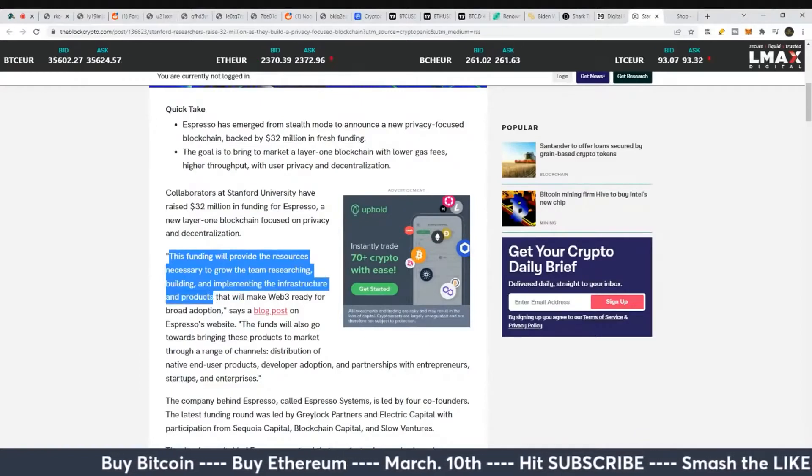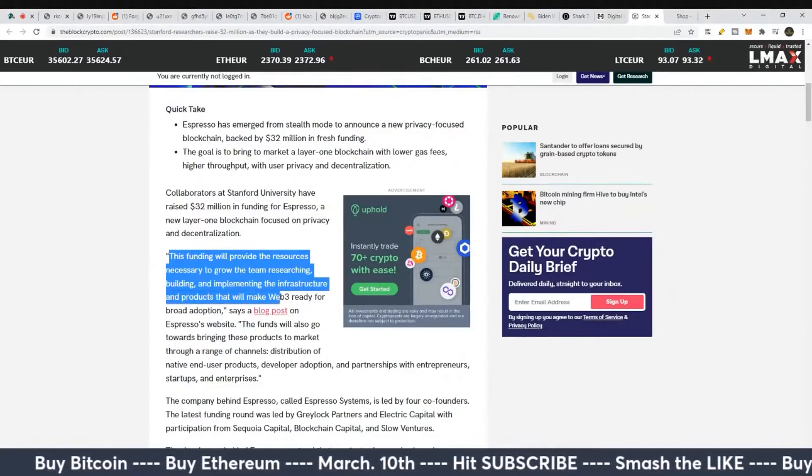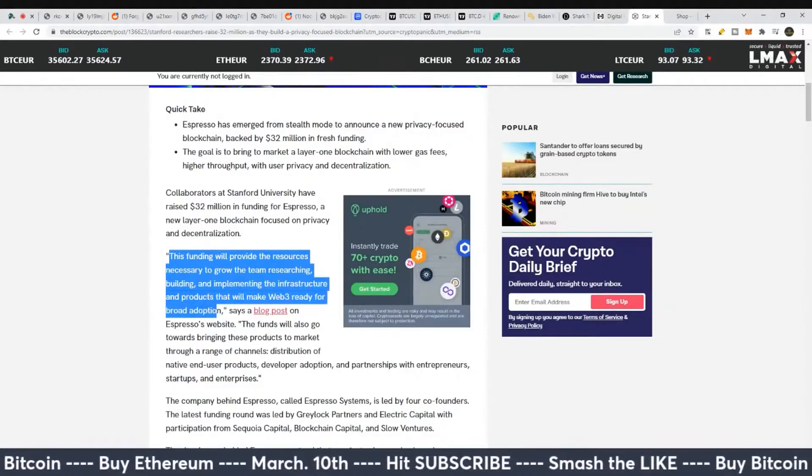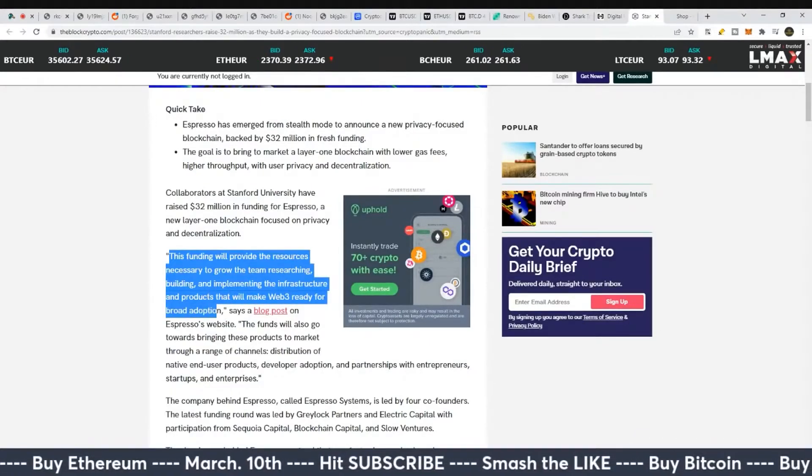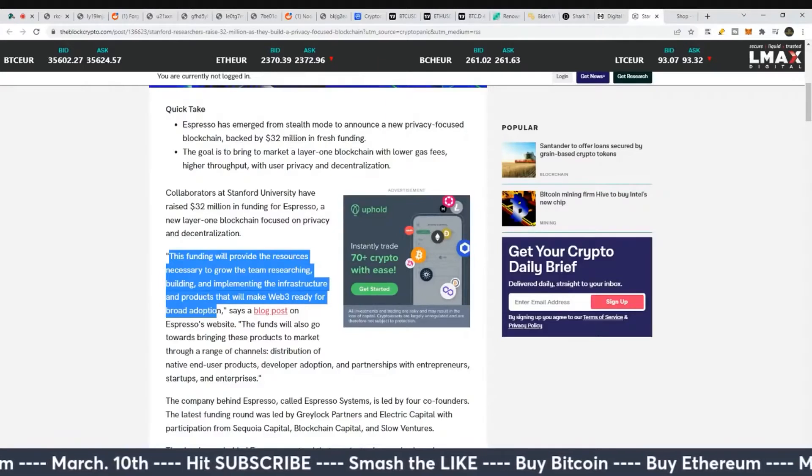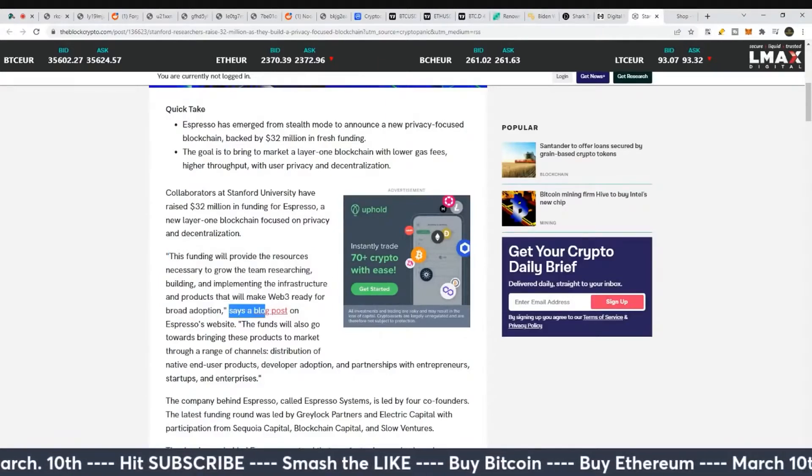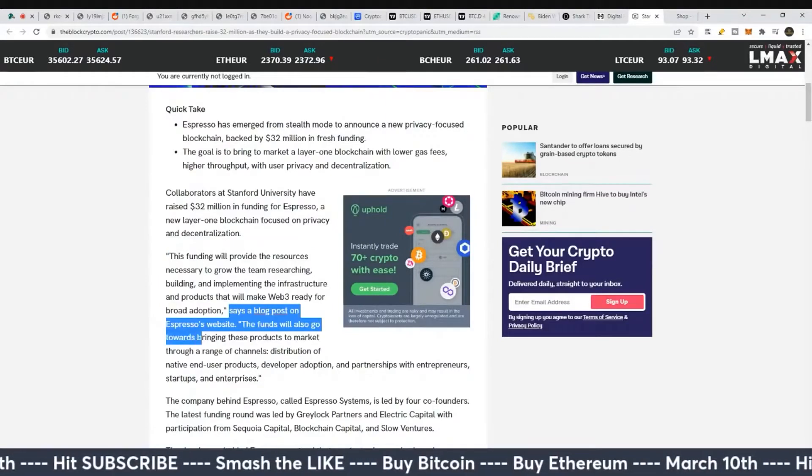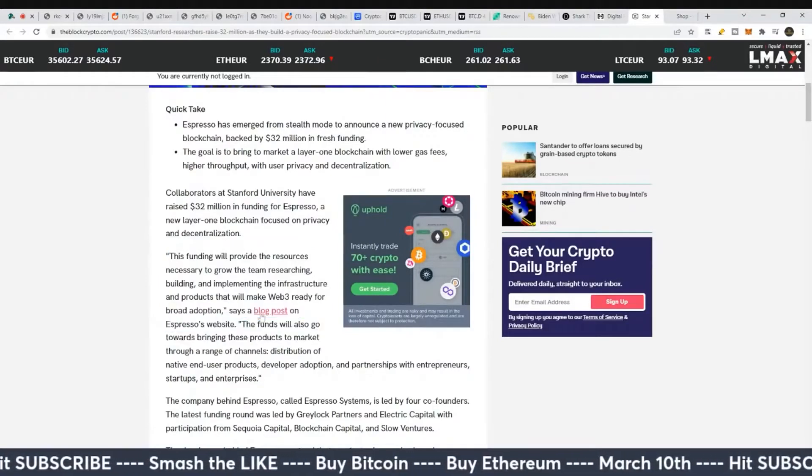This funding will provide the resources necessary to grow the team researching, building, and implementing the infrastructure and products that will make Web3 ready for broad adoption, says a blog post on Espresso's website.